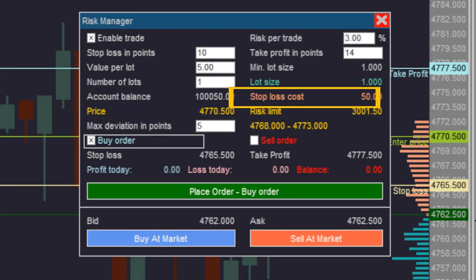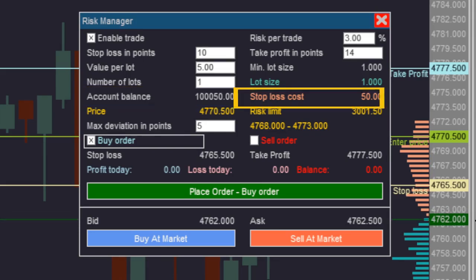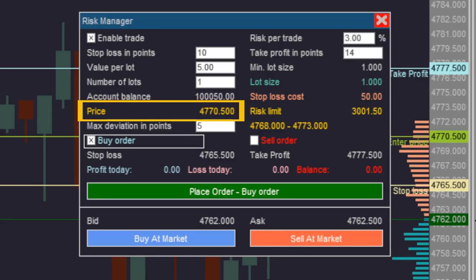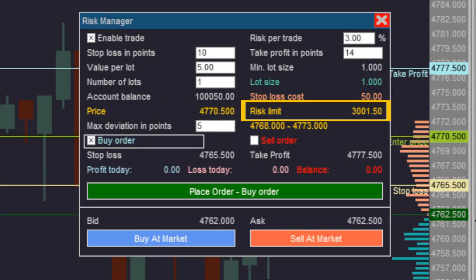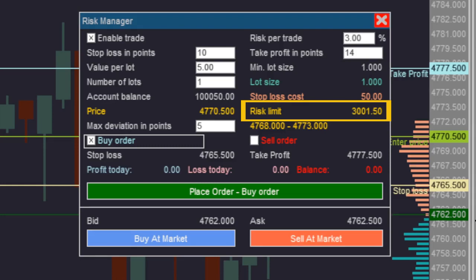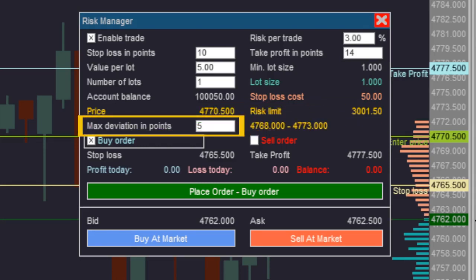On the fifth row, there are two dials: on the left you see your account balance, and on the right the cost of the stop loss. In the sixth row, there are also two dials: the entry price of the order is displayed on the left, and on the right you see the risk limit value according to the percentage defined in the first line.